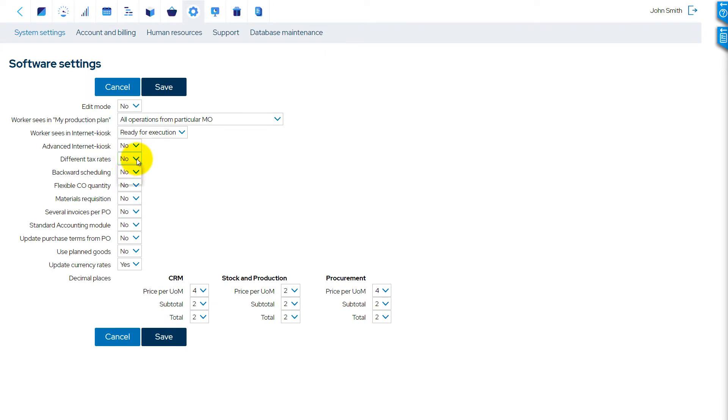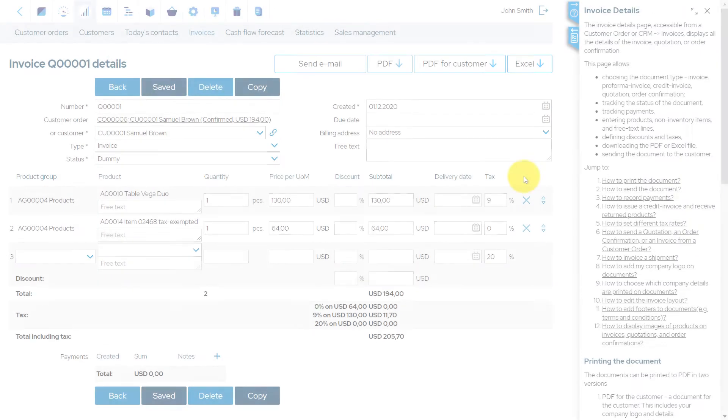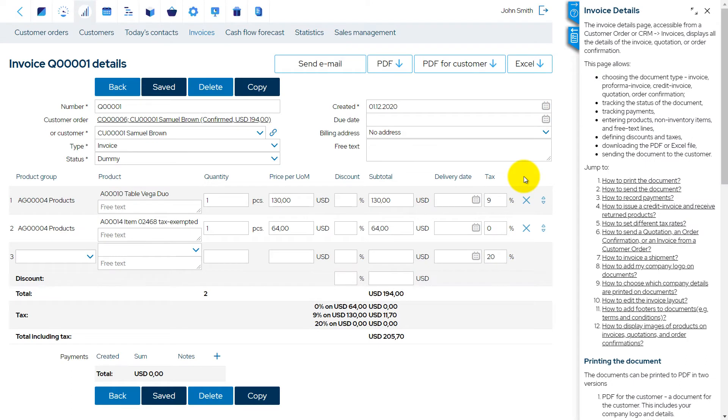If the Different Tax Rates option is turned on, it is possible to set a separate tax rate for every product on an invoice.